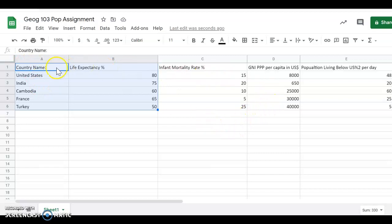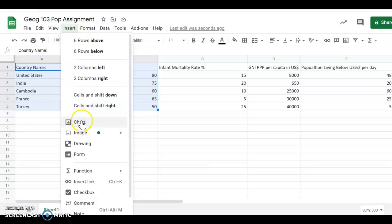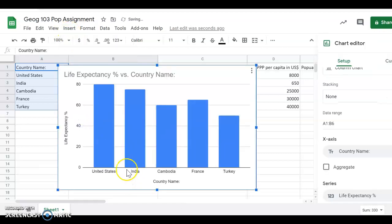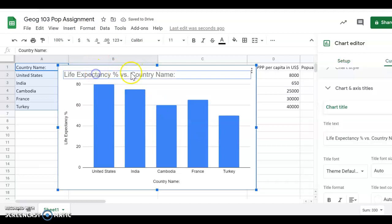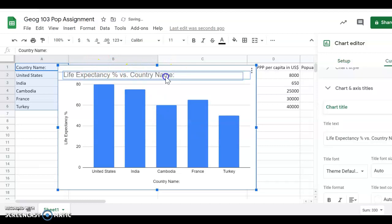Once I have them highlighted, I hit insert and I hit chart. Up should pop, here is my chart. I need to edit this because I don't like that it has both things in it.